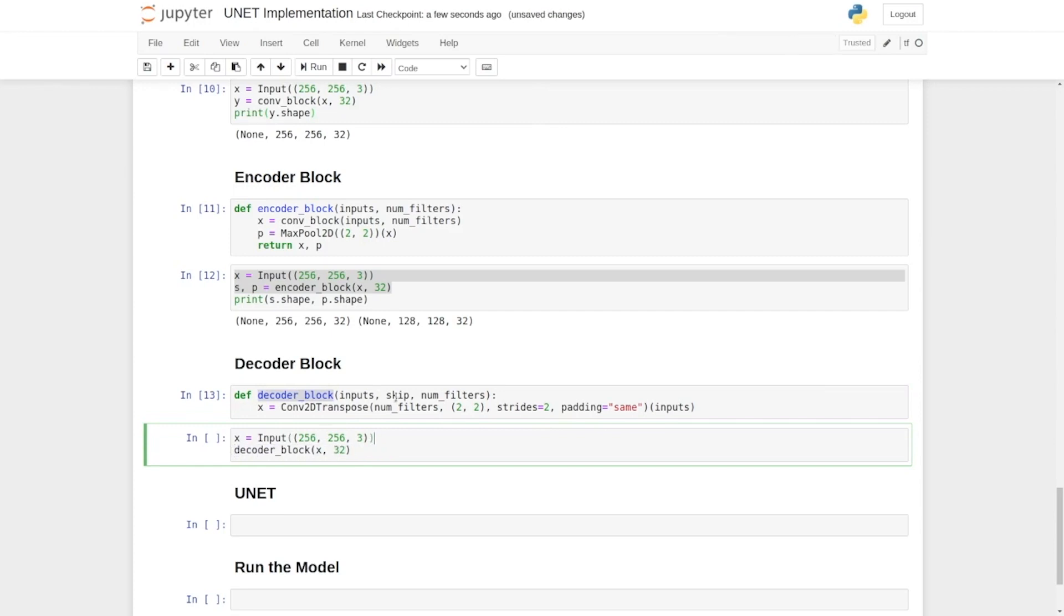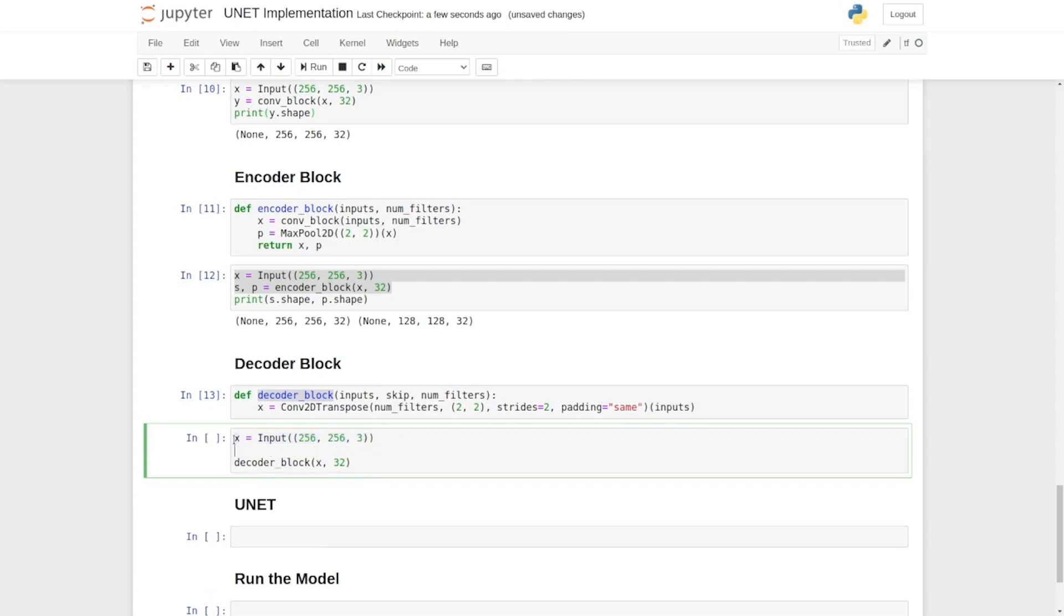Here we also need our skip connection. So if the height of your input is 256 by 256, skip connection should be 512 by 512. Let's set it as s and run this.